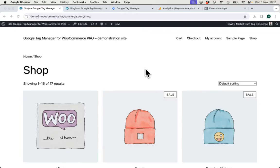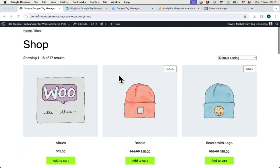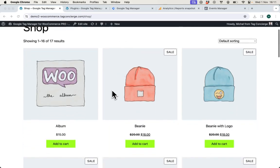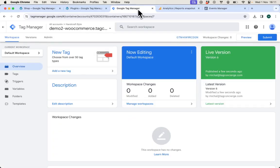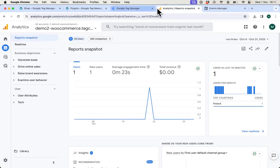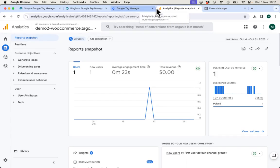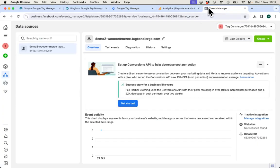Hi, in this video I will show you how to use Google Tag Manager for WooCommerce Pro plugin to quickly connect this e-commerce shop with Google Tag Manager Workspace and send data to Google Analytics 4 so you can understand behavior of your customers and to Facebook Pixel so you can track results of your paid campaigns on Facebook and Instagram.